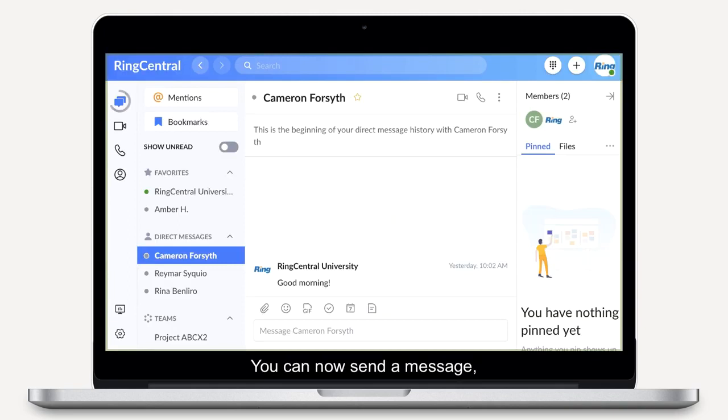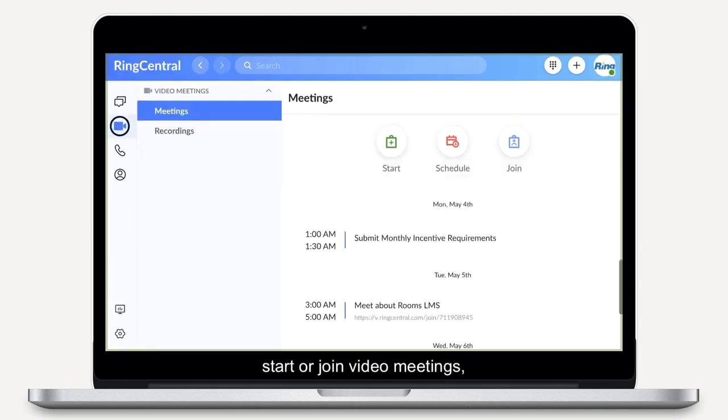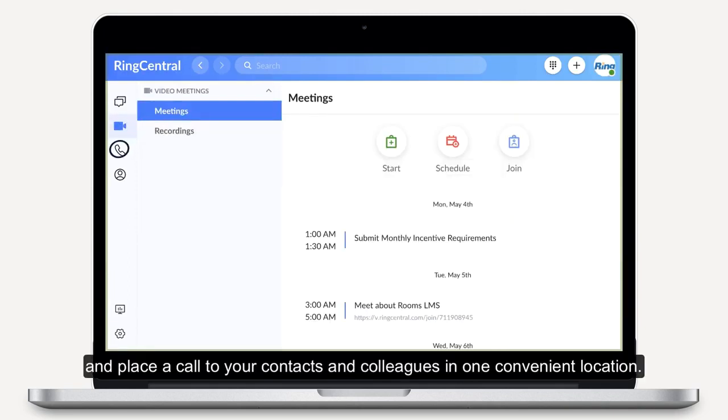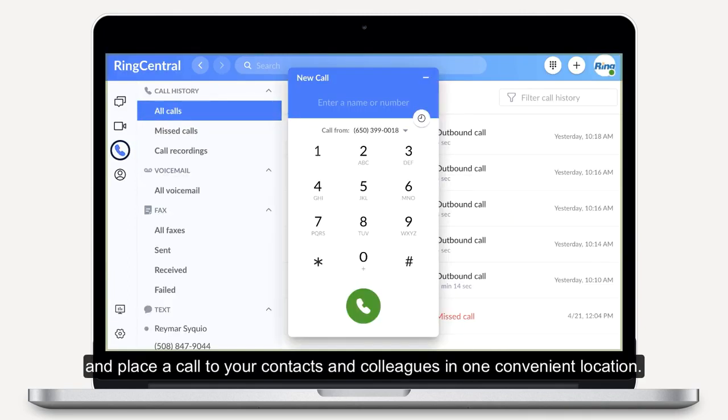You can now send a message, start or join video meetings, and place a call to your contacts and colleagues in one convenient location.